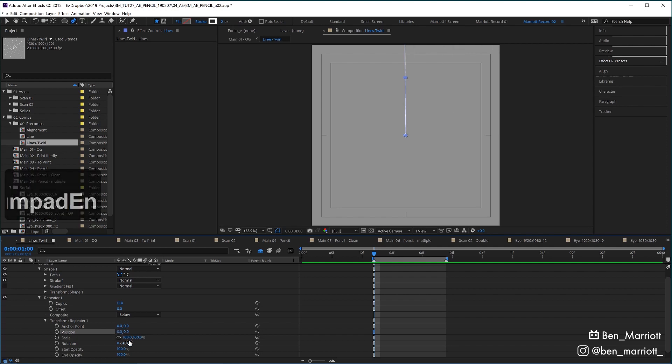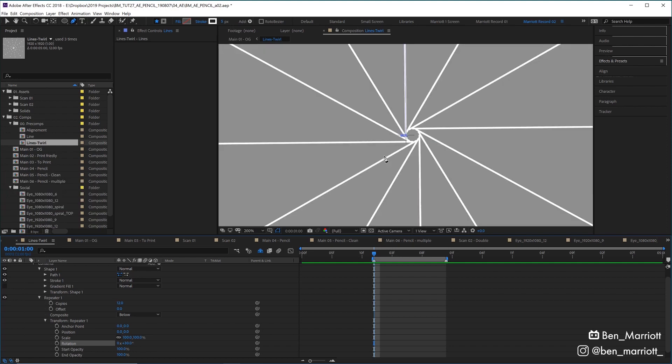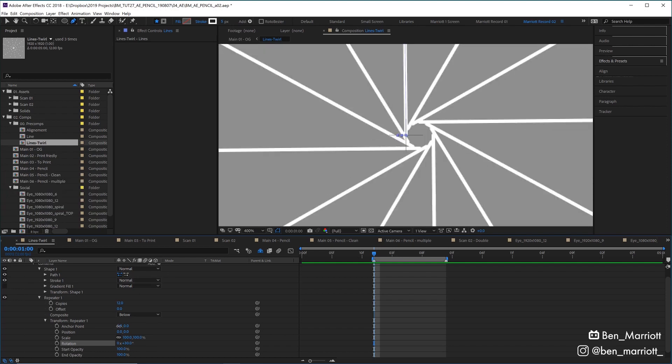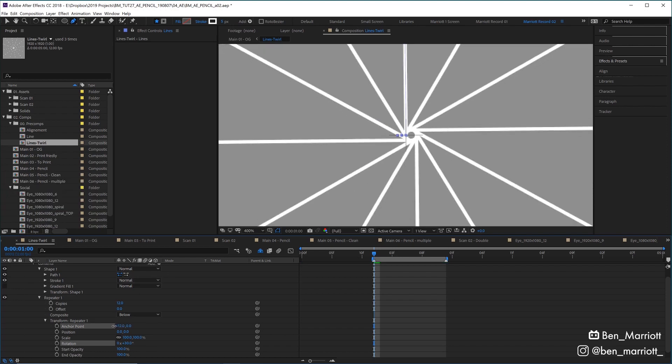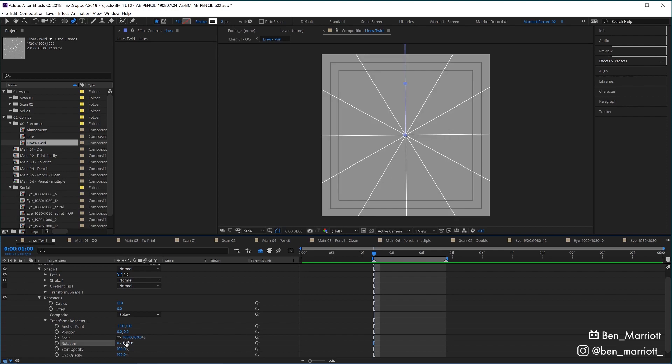I'm going to zoom in and adjust that anchor point so it all lines up in the middle. I made the rotation 30 degrees so each copy would be rotated an additional 30 degrees, and over 12 copies that would fill out a complete circle.